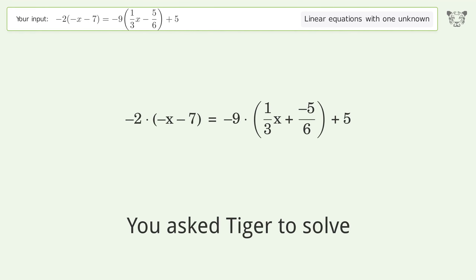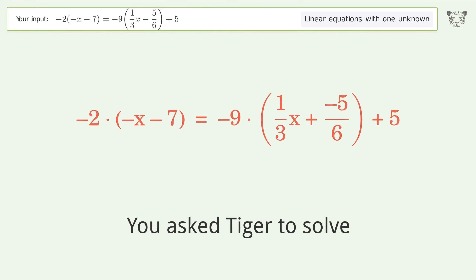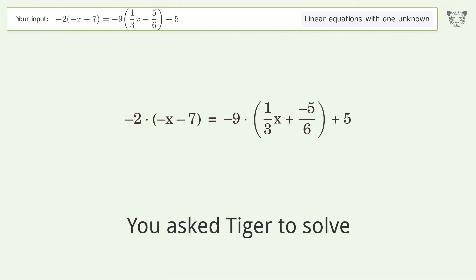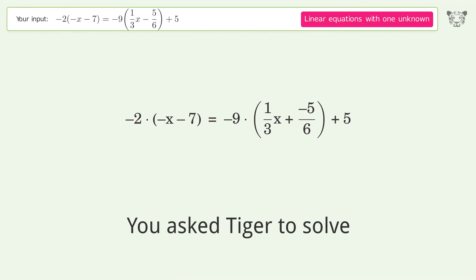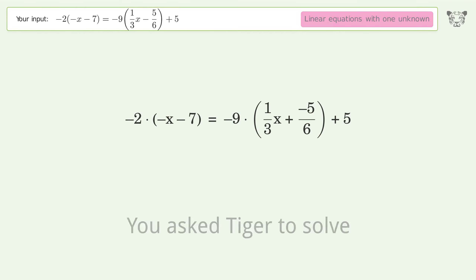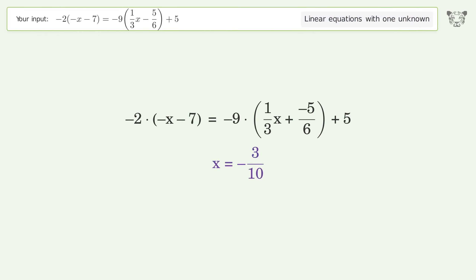You ask Tiger to solve this. It deals with linear equations with one unknown. The final result is x equals negative 3 over 10.